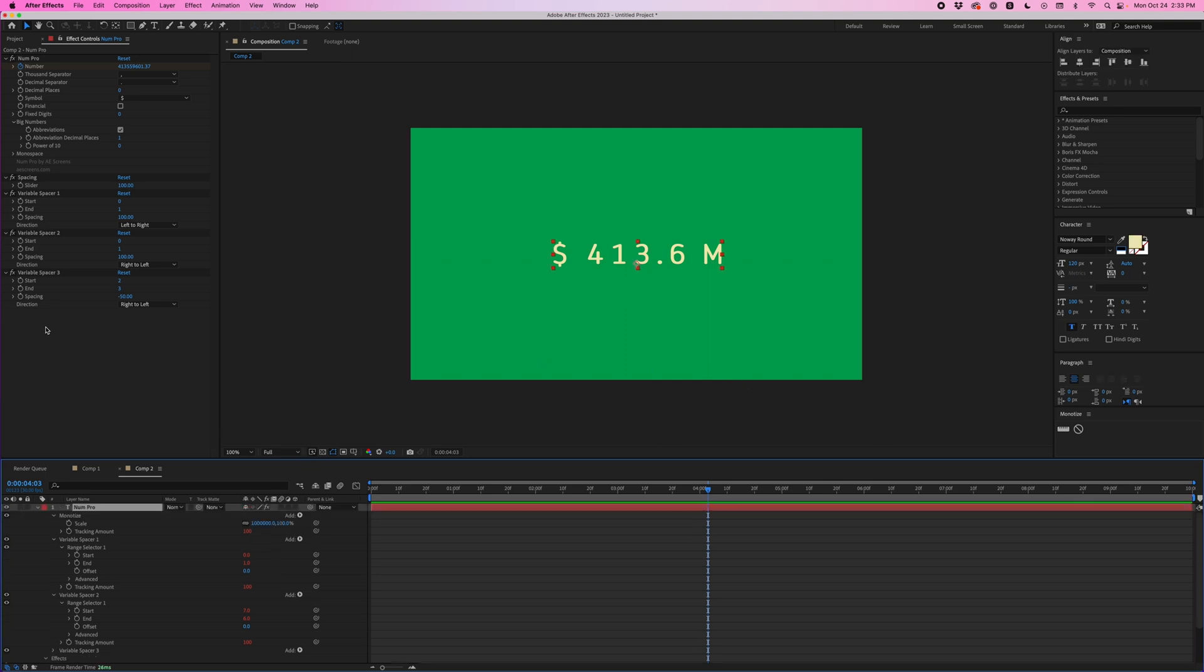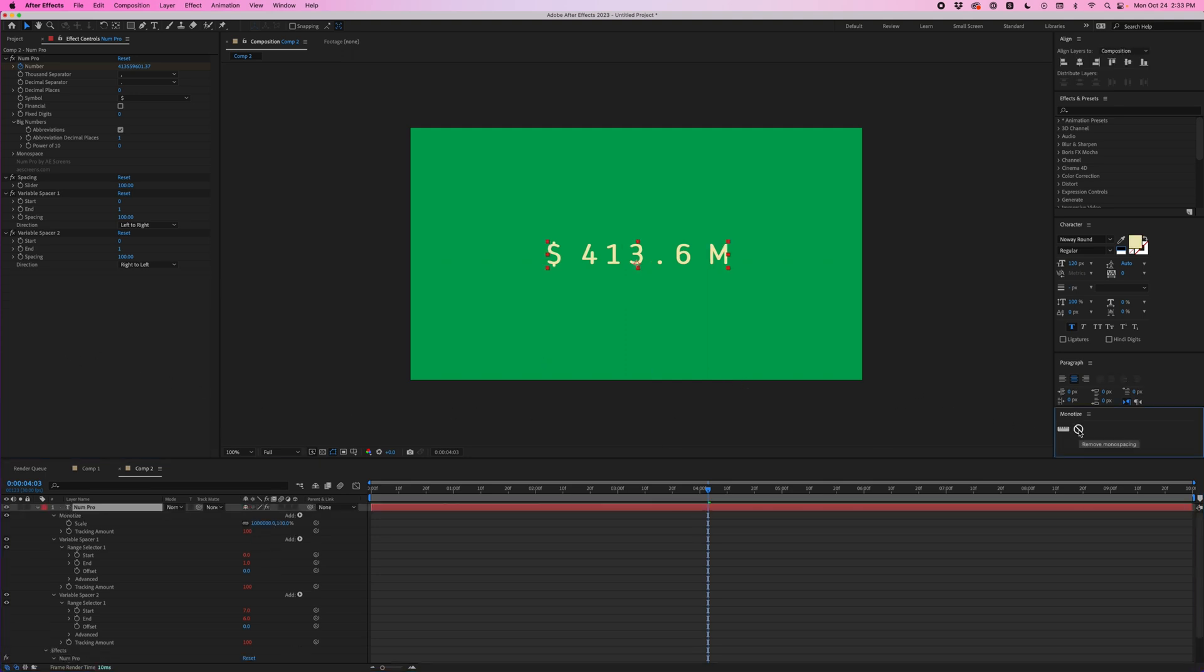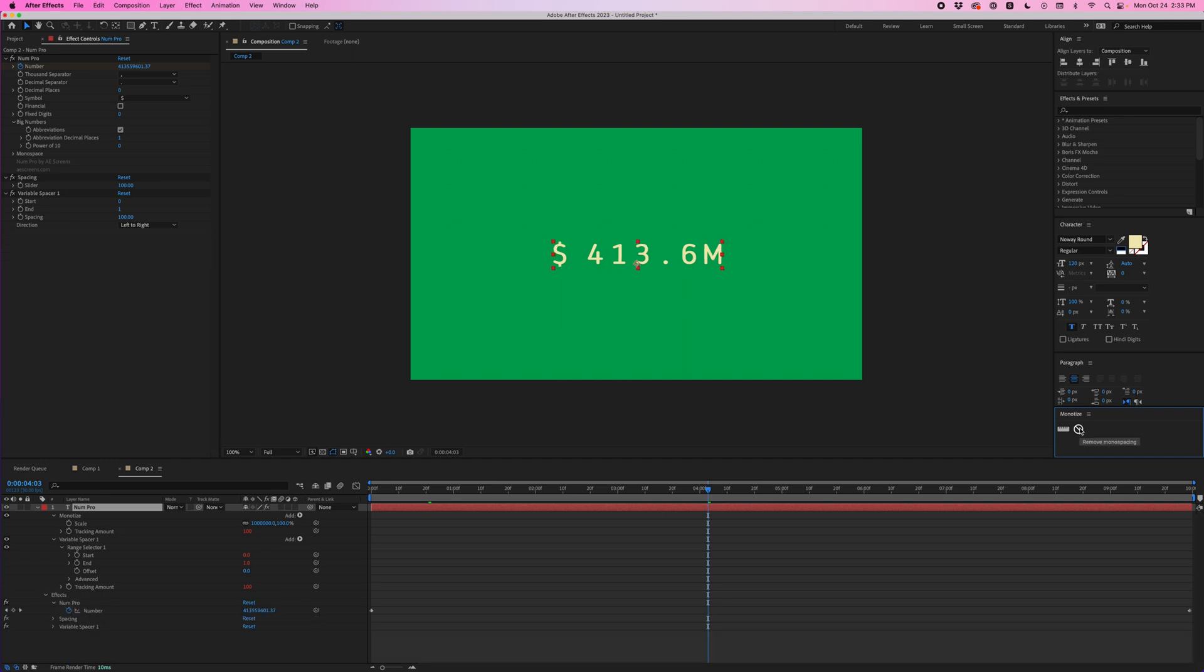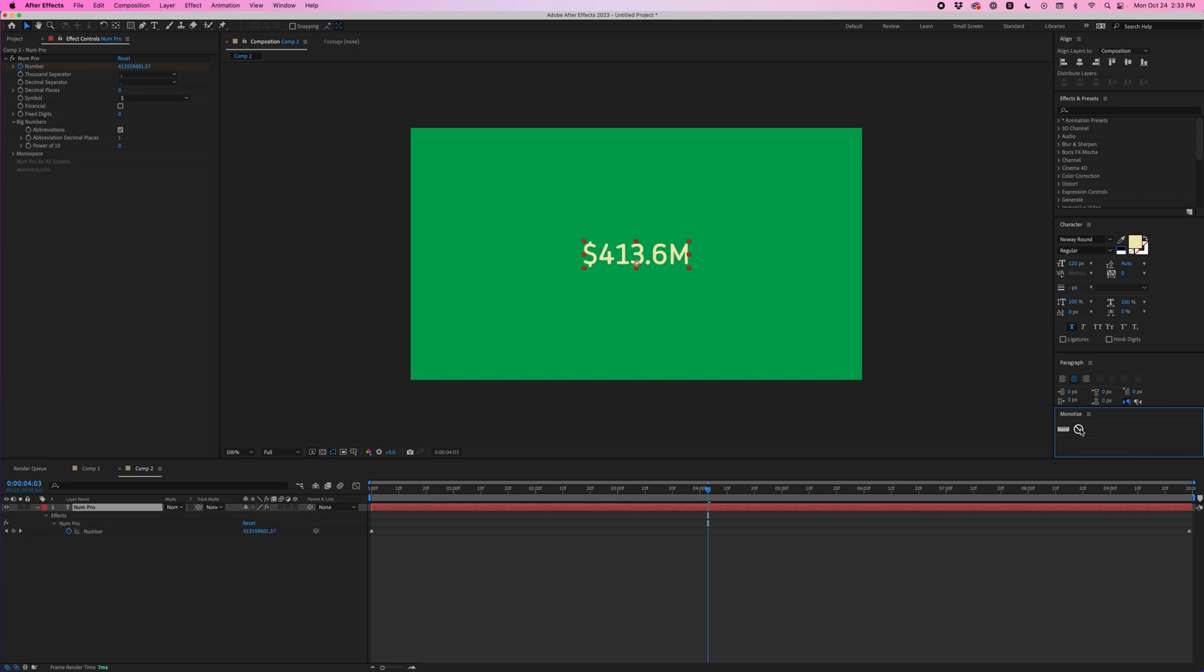If I wanted to remove any of these variable spacers I could just hold shift and then click this remove monospacing button and because I'm holding shift it's just going to remove the latest variable spacer. So I could just remove those. Now if I just wasn't holding shift and click this it's going to remove the monospacing and any variable spacers you have.